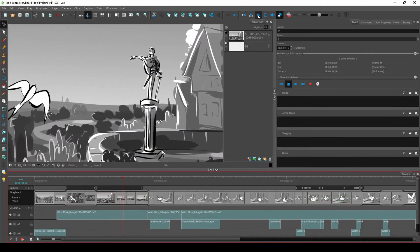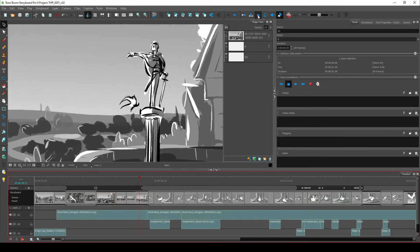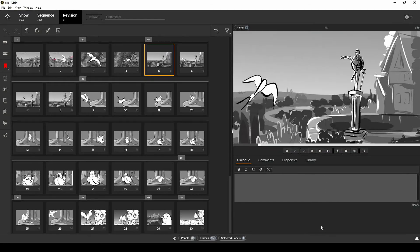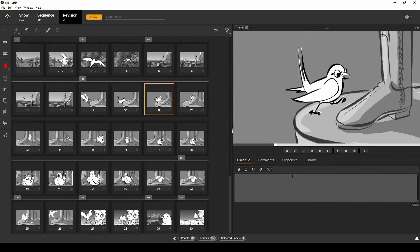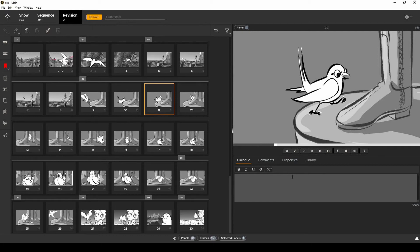When it comes to shots that have camera moves on them these panels are brought into Flix as stills by default. But let's say the production wants those camera moves to appear in Flix exactly as they were in Storyboard Pro.